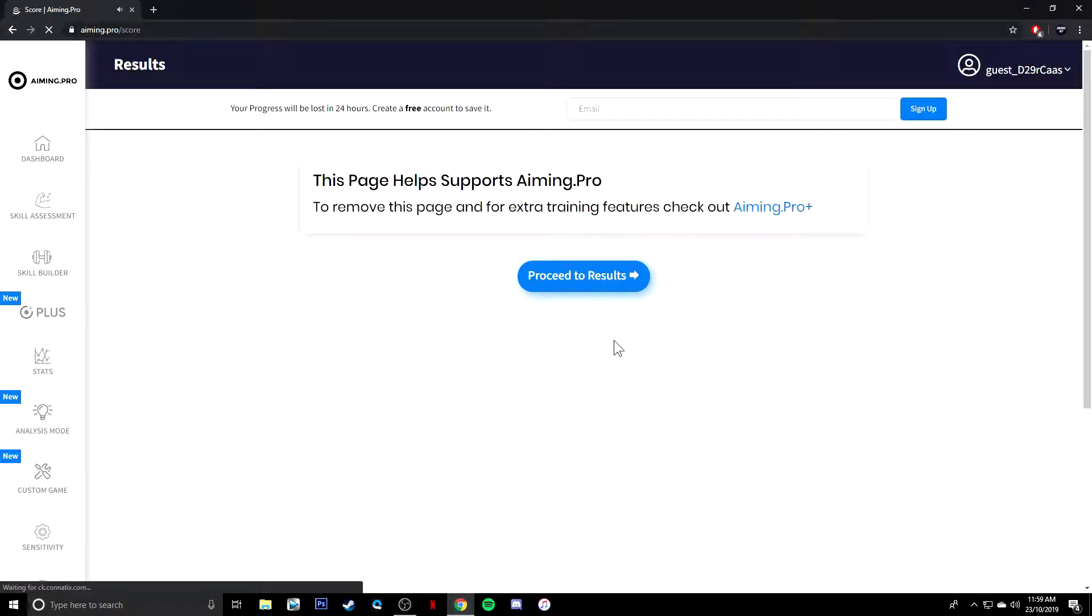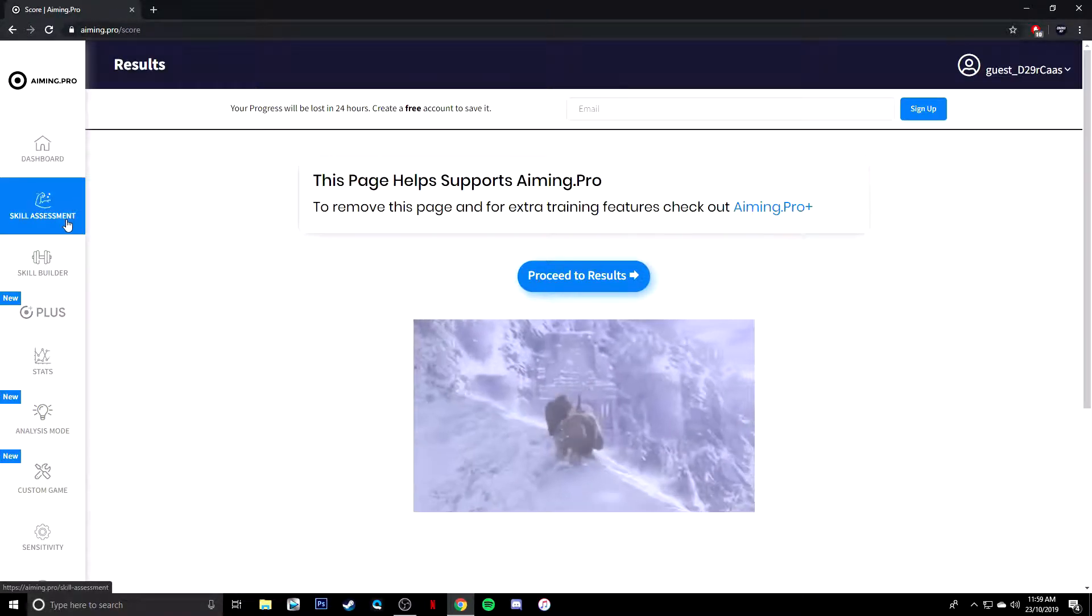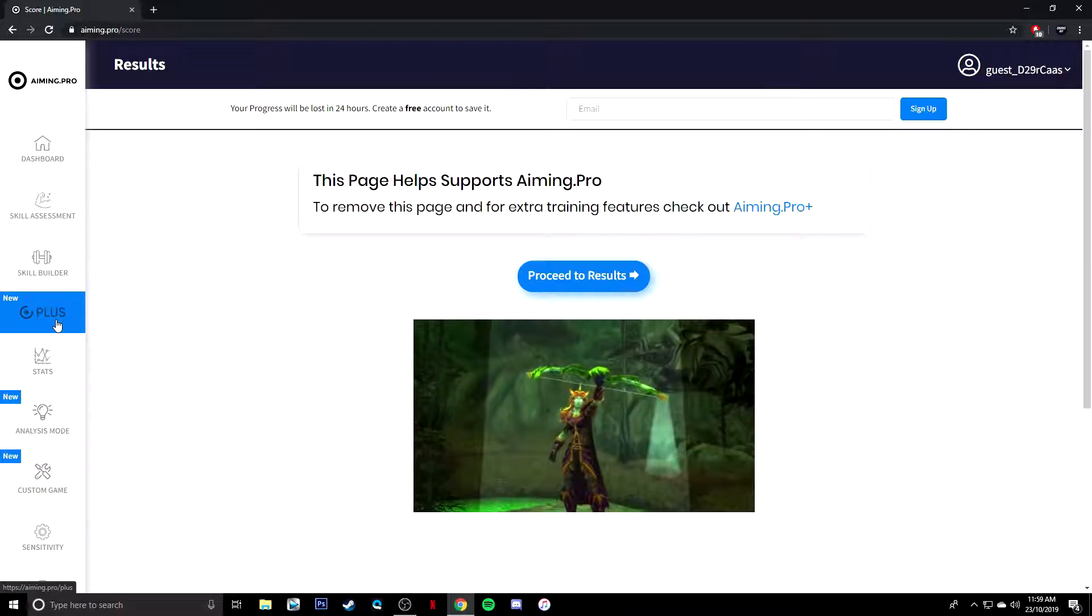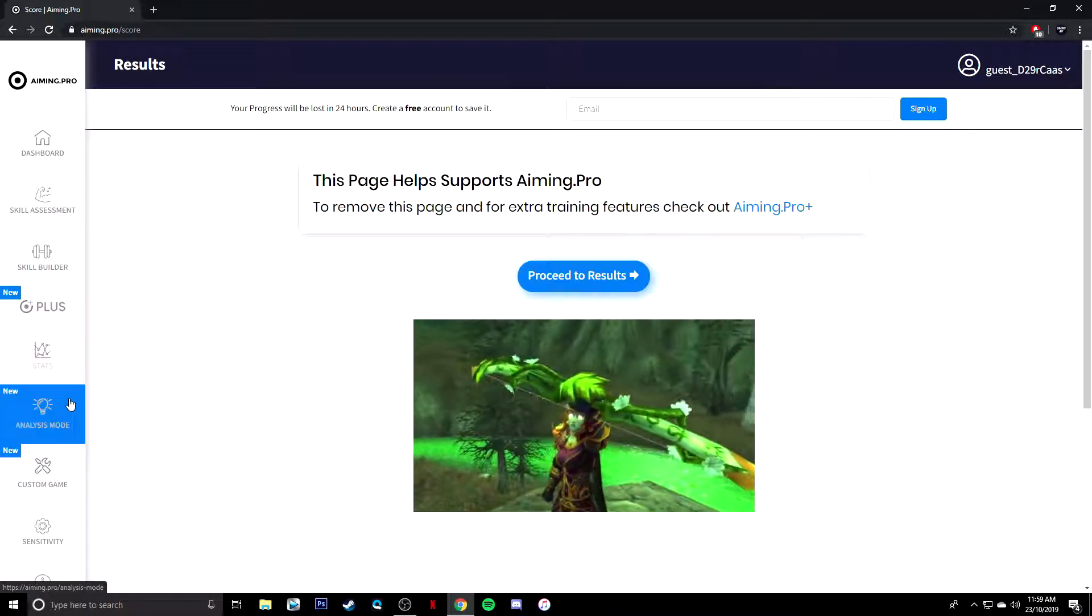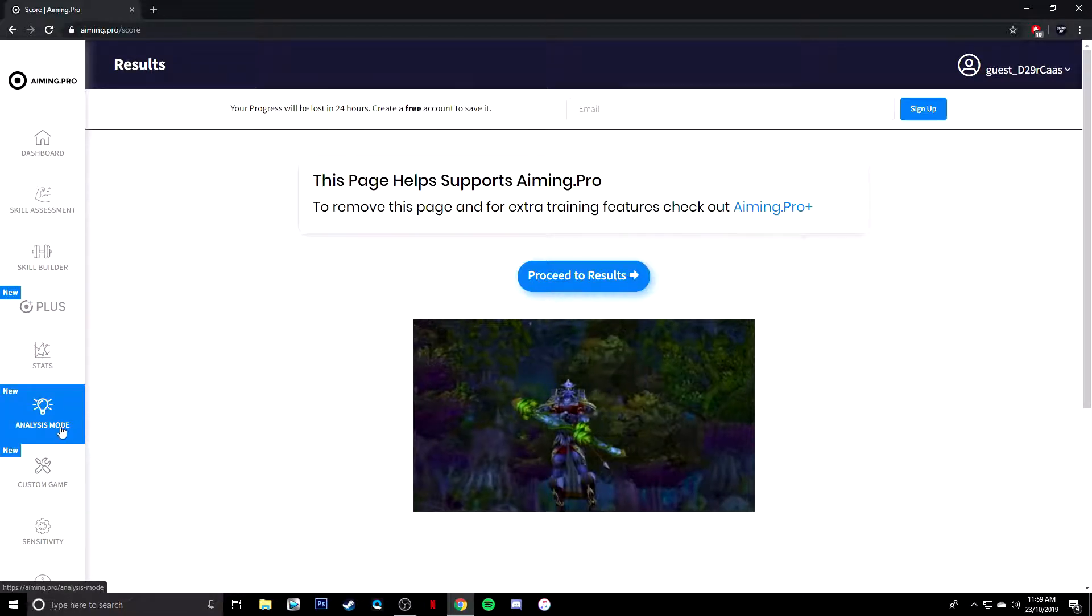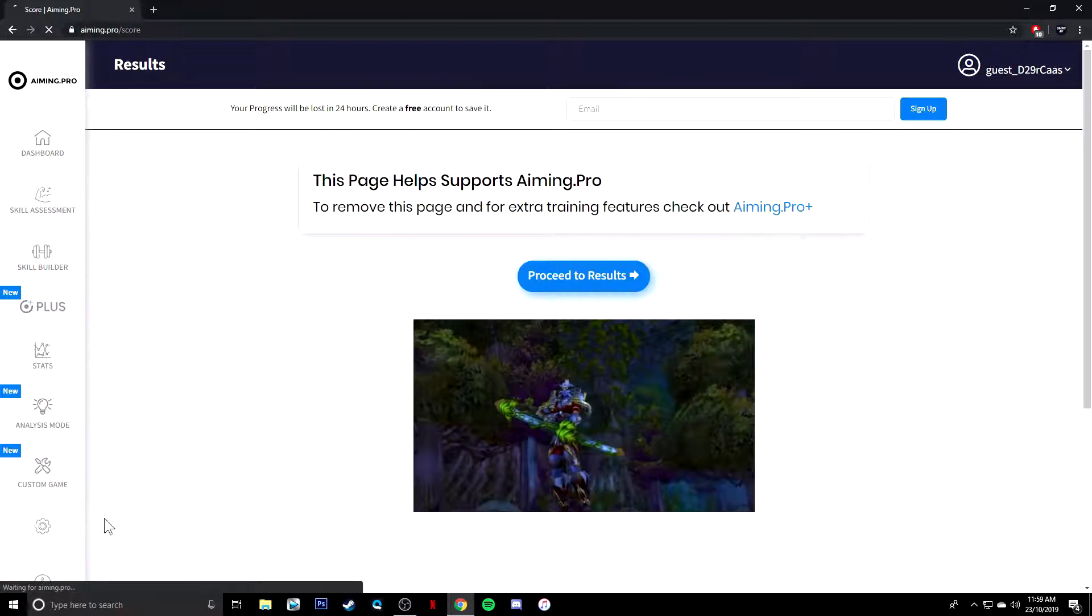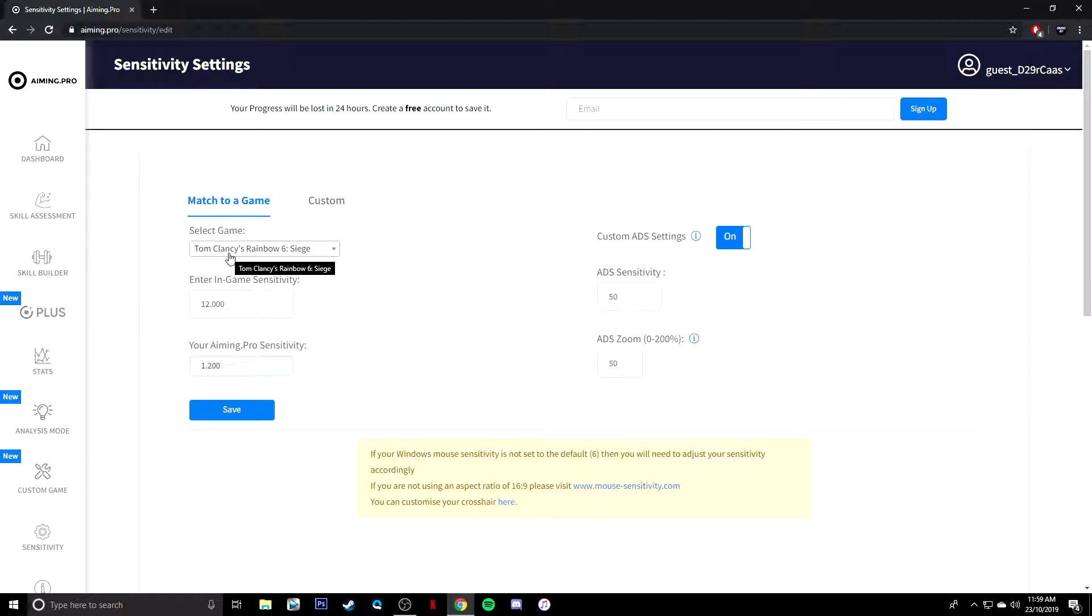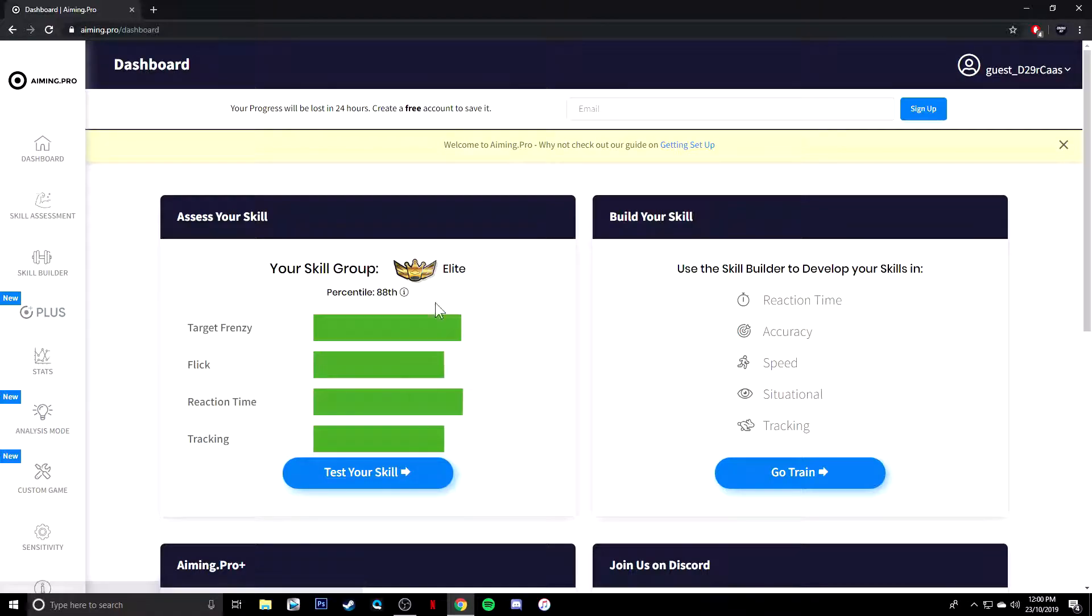You can choose to stay stationary and stuff like that. So you've got this one which is pretty cool, which is like your main one really for multiple targets. And then you've got all like your dashboard, your skill assessment, your skill builder. You can obviously get the plus version, your stats, analyst mode, custom game, sensitivity. For here, for example, where you can change it, as you can see, Tom Clancy's Rainbow Six Siege, your sensitivity, your ADS zoom.